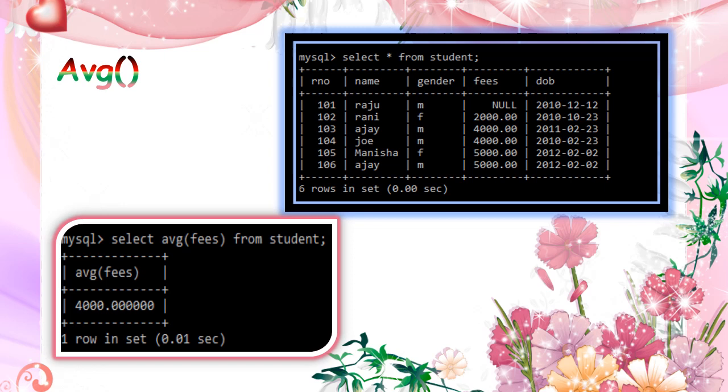It counted the non-null values and added and then divided by 5. It will not include 6 as a denominator. Because average of fees means it will only calculate the non-null values. So it is divided by 5. So we got answer 4000.